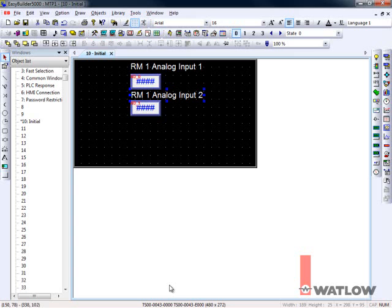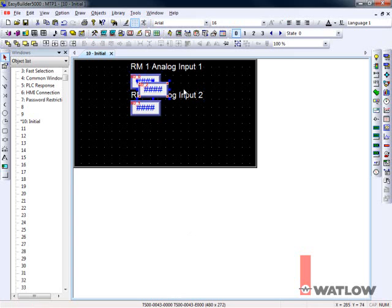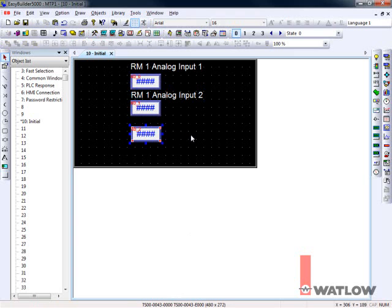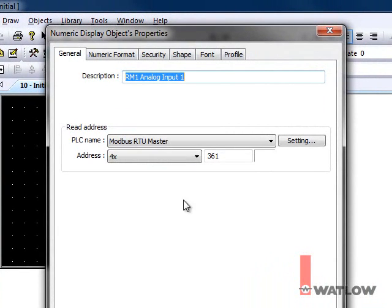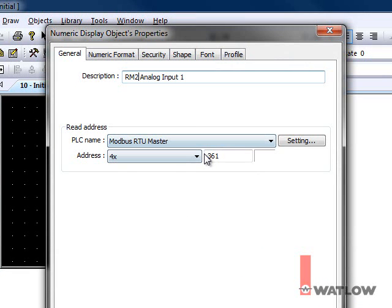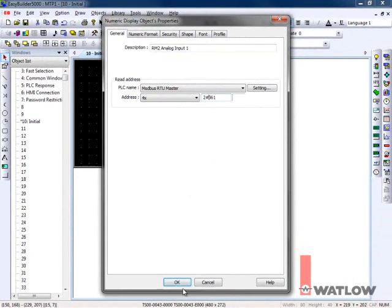To make a field that displays the value of the first analog input in the RM Control module with address 2, let's copy the first field again. Then select it, copy, paste, drag, deselect, and double-click to edit it. Edit the description. In address, insert 2 and the pound symbol or hash mark in front of the Modbus address for the first analog input value, 361. That tells the Modbus RTU master to get the data from the RM that is set to address 2 instead of the default address, 1, which we saw in the setup.